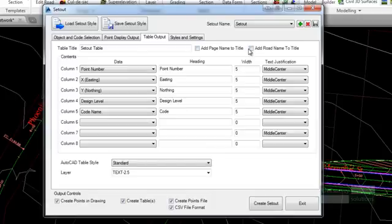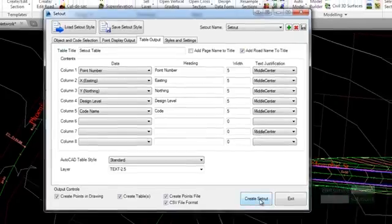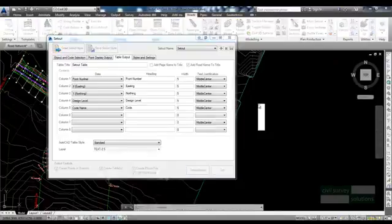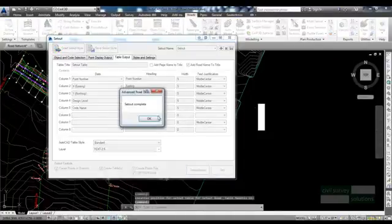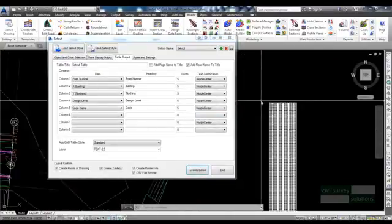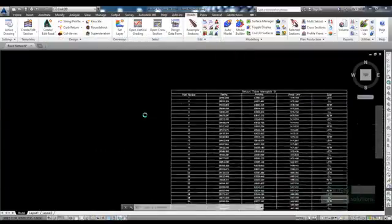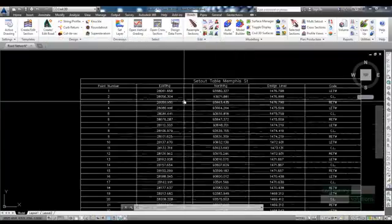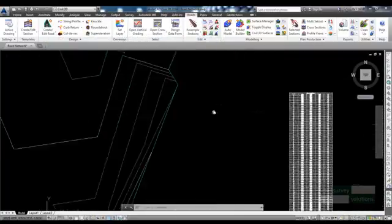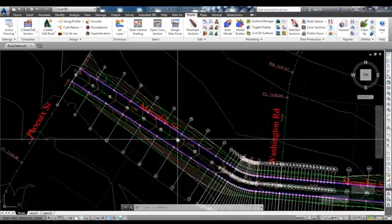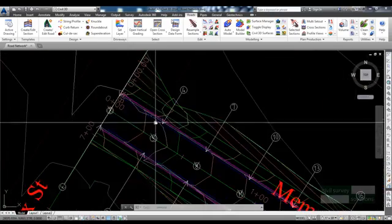With all the output options ticked, click on create set out and choose a location for each table in the drawing. Once completed, click on create set out and then exit to exit the set out form. An AutoCAD table, point labels and AutoCAD points are inserted into the drawing for each object. These styles can be edited to include or exclude extra information in the multi set out form.